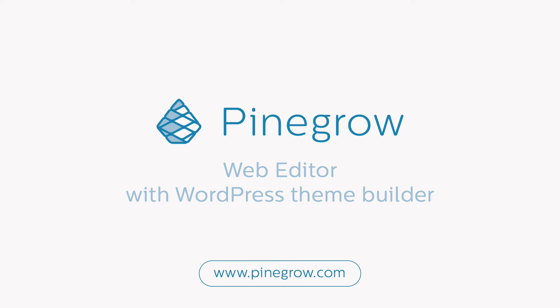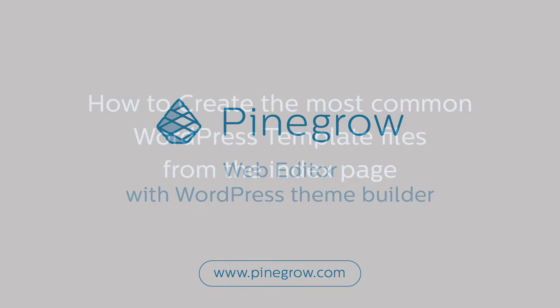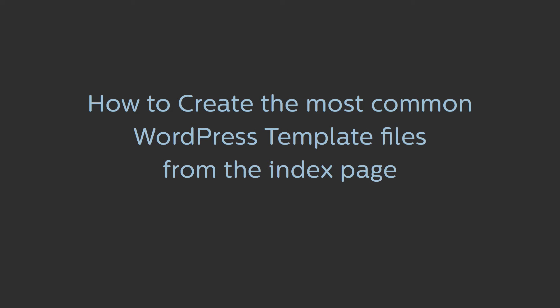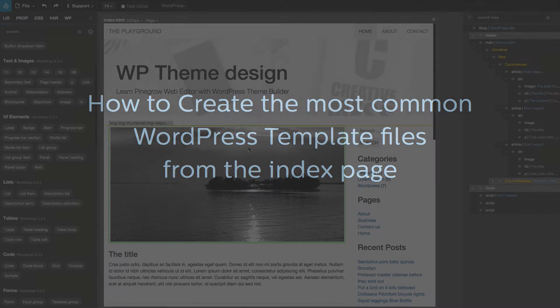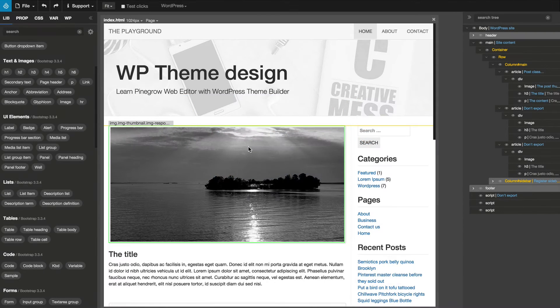Hi again! In this video we're going to create the most common WordPress templates. We'll mark all the templates so that we can see which one is used by WordPress when we load different pages of our website.